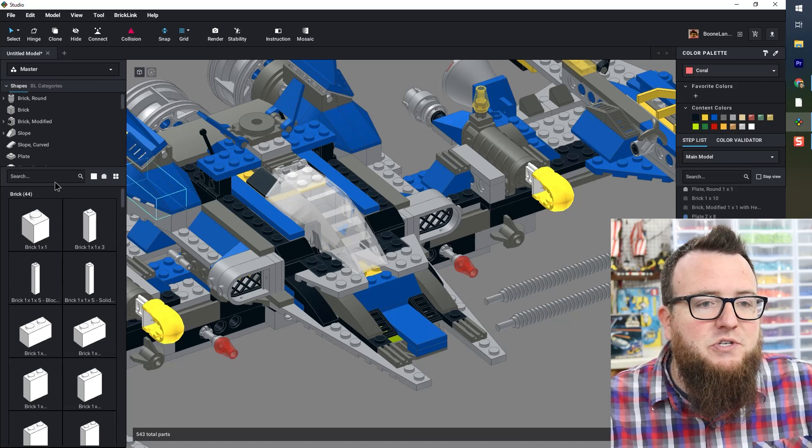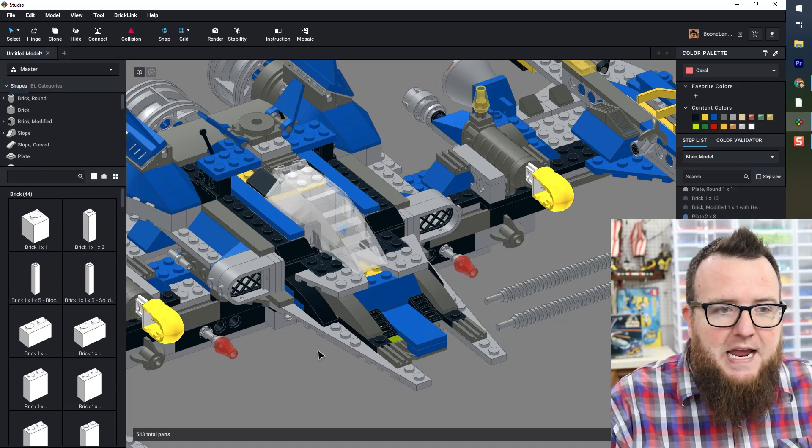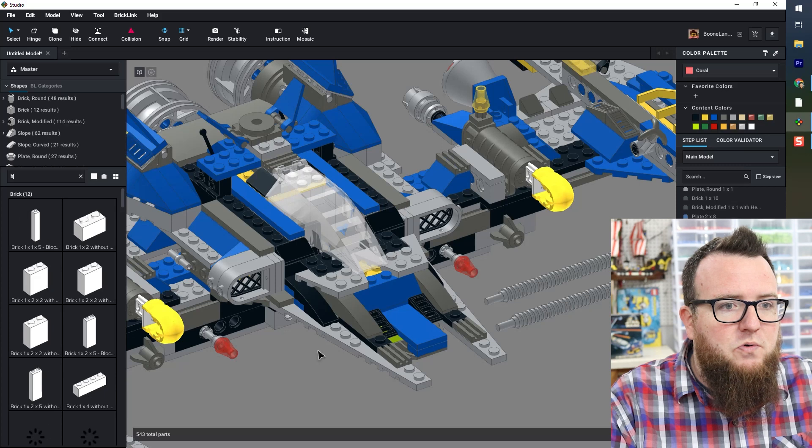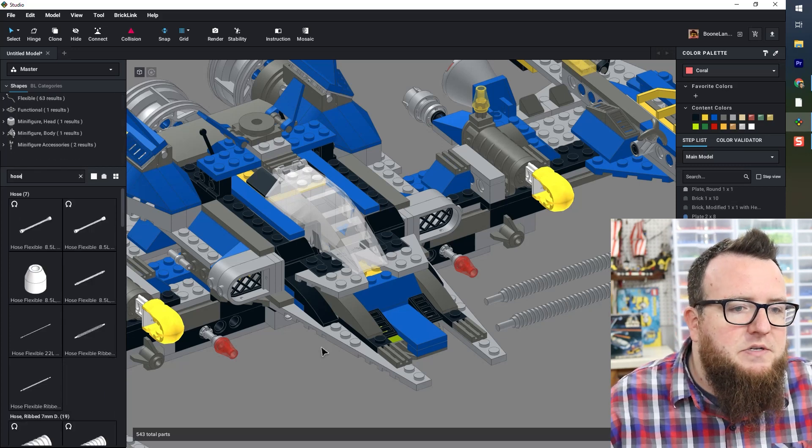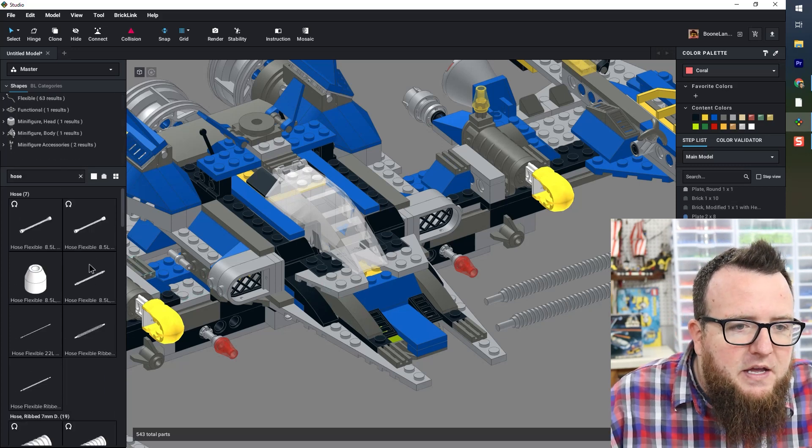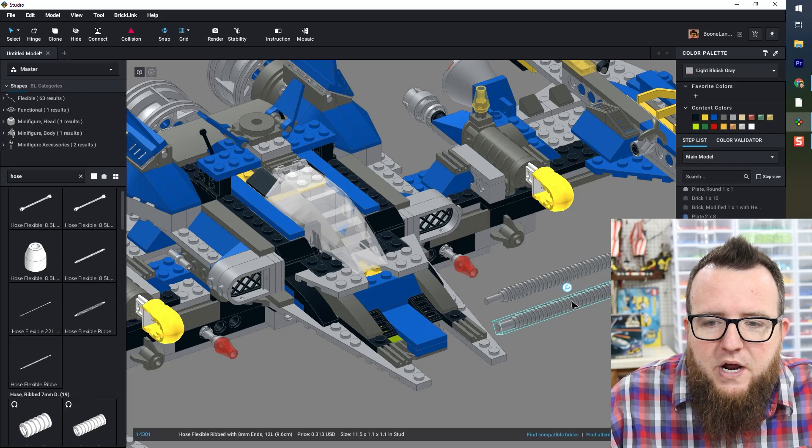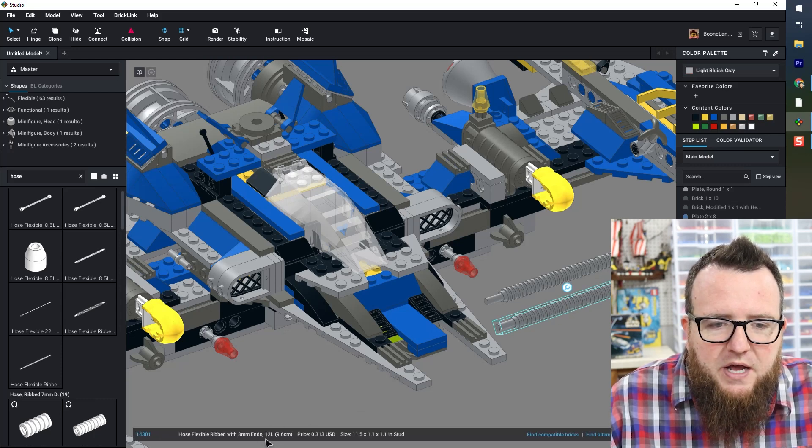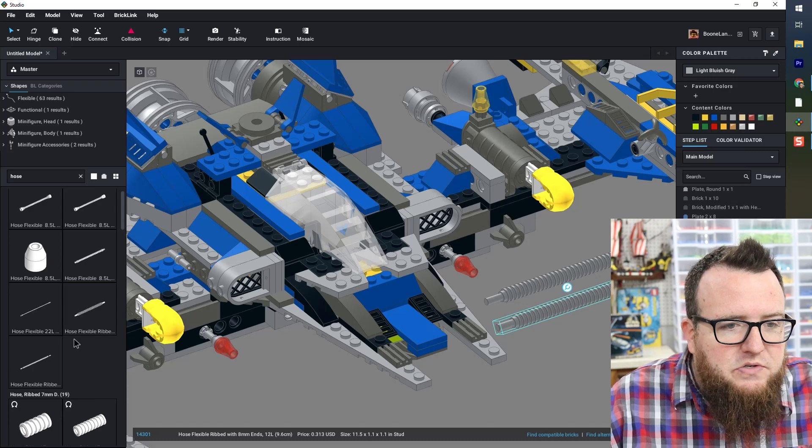For right now, I'm just going to use something else as a stand in. So I'm going to type hose in my parts palette search bar. And the one I used, I can see the information down at the bottom, 12 long.